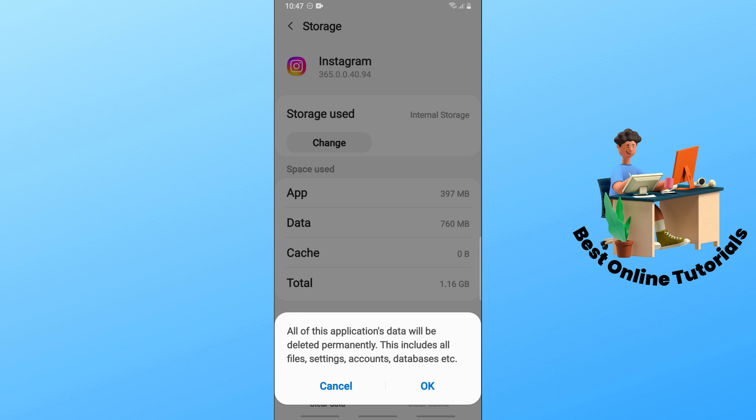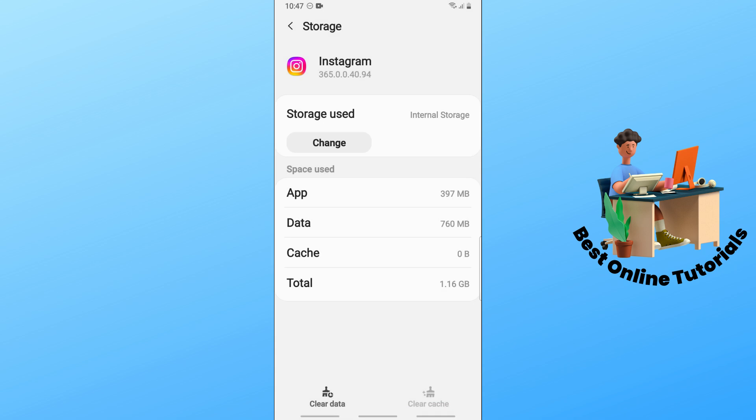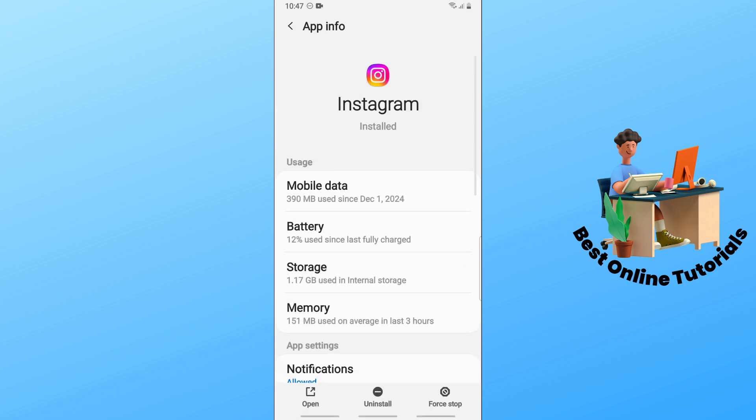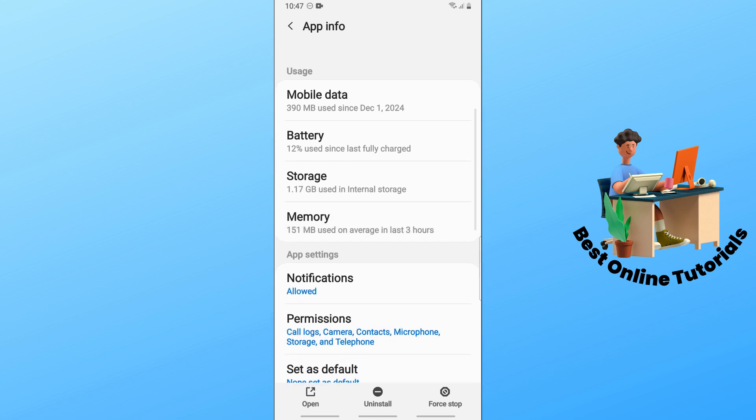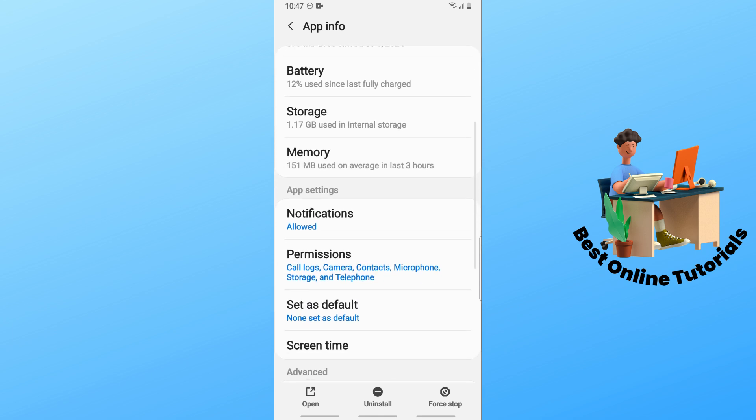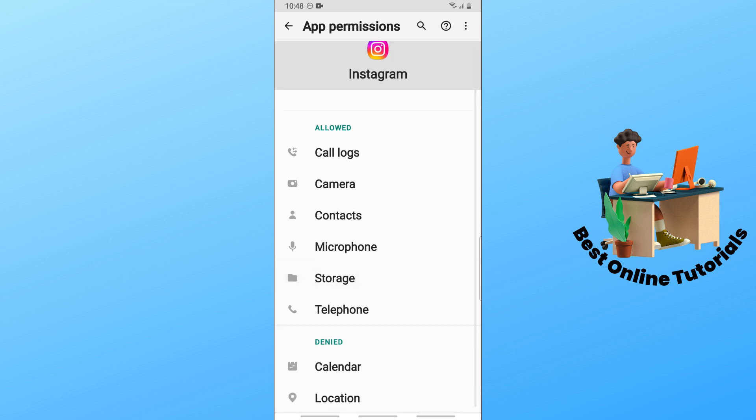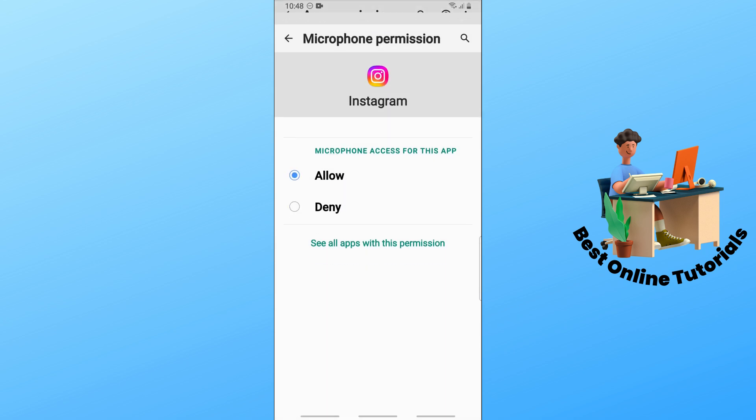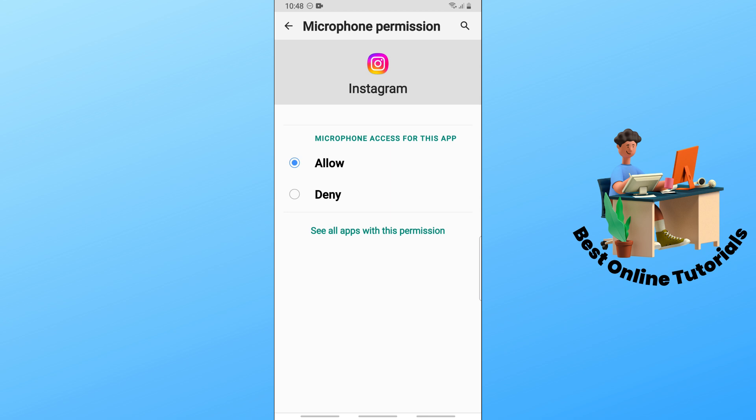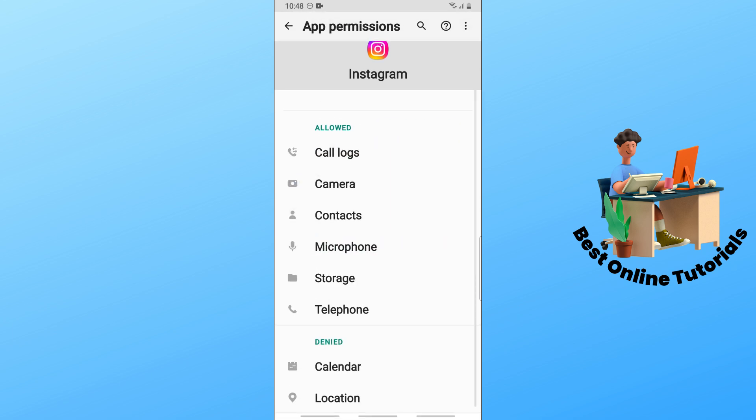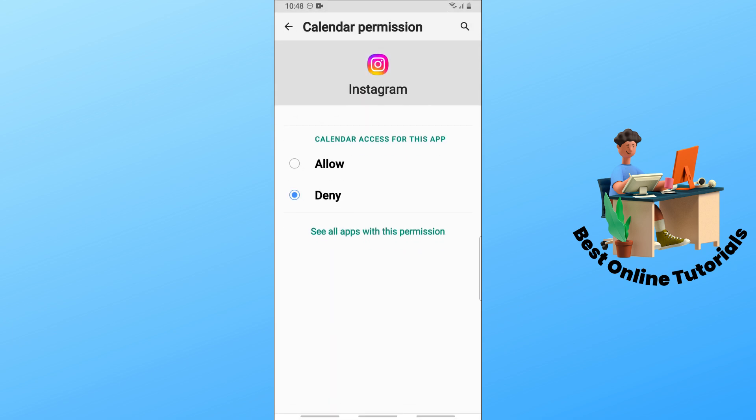Another option is to go back and scroll down to permissions. Make sure to enable everything, including the microphone. Make sure it is allowed and turn everything on.